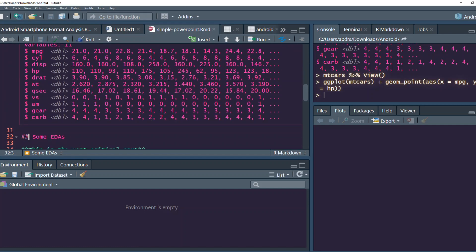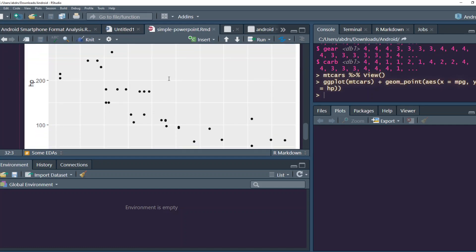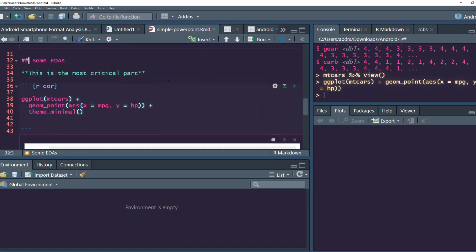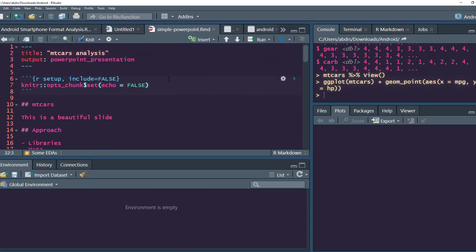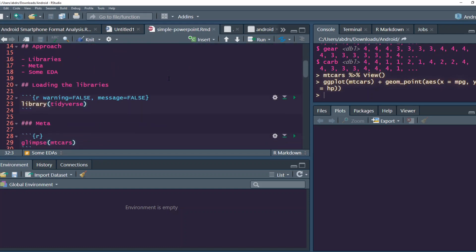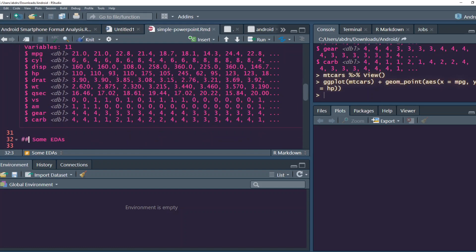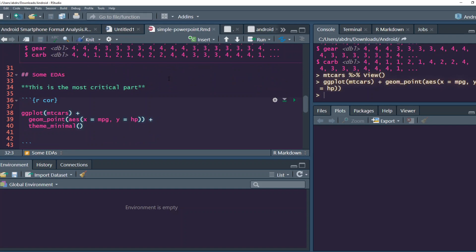I think we'll just keep this a very small video. The idea we wanted to explore is how to create PowerPoint slides using RStudio from just basically R Markdown. So I hope this was helpful.